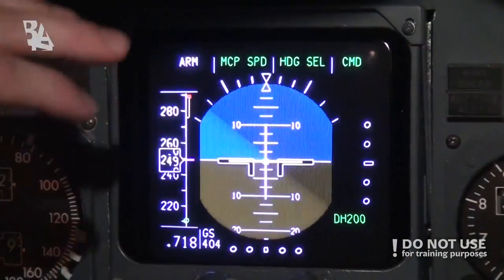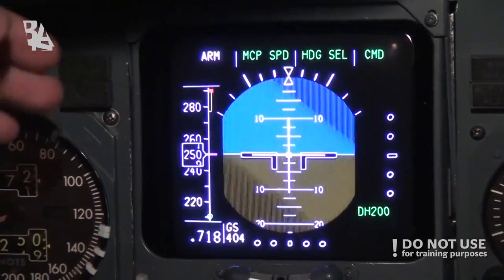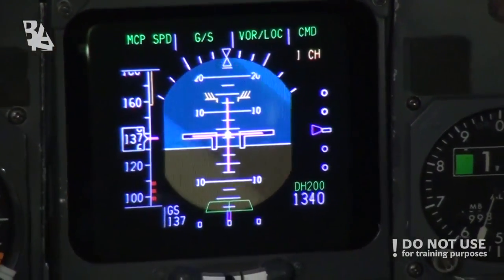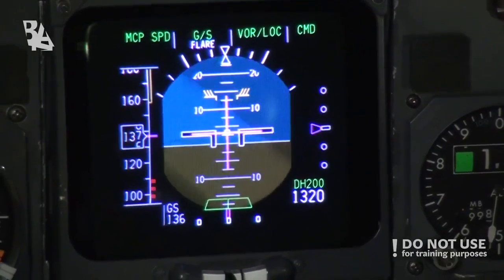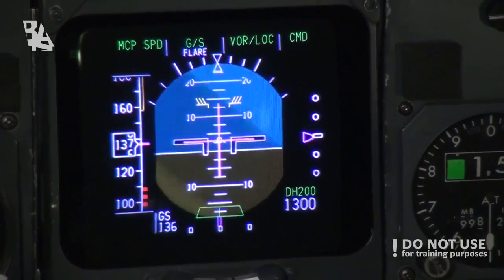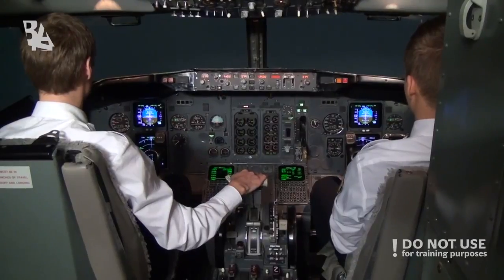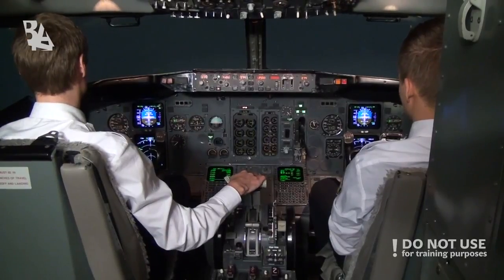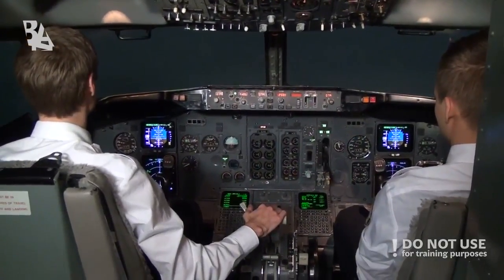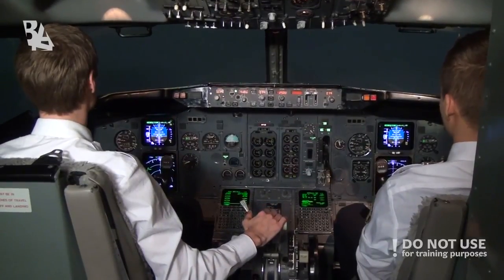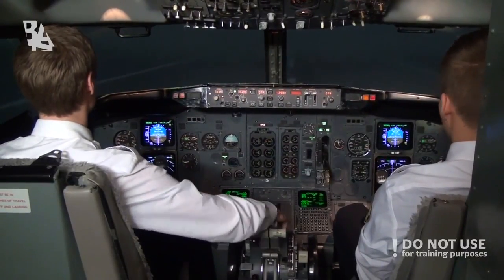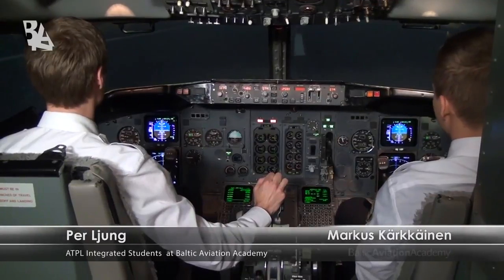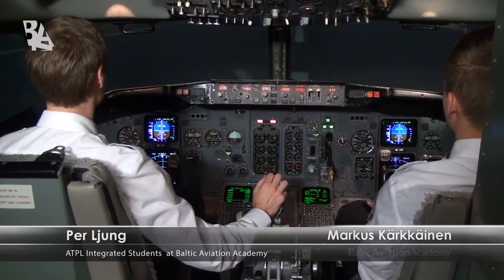At 1500 feet AGL the primary flight display will flash and indicate a test. We will confirm on the FMA that we got flare armed. At 400 feet the autotrim will trim the stabilizer nose up before commencing the flare, and at 50 feet the glideslope will be disconnected and the radio altimeter takes over. The throttles are automatically retarded but reverse thrust we will have to manually select. After that, keep the aircraft on the centerline.